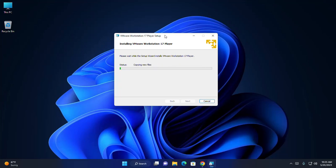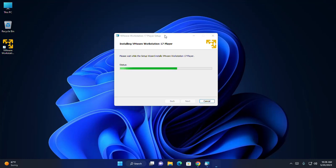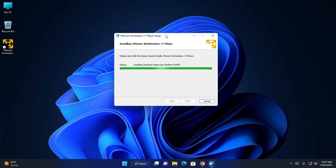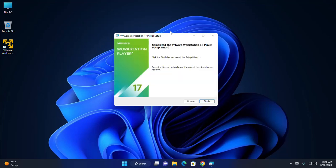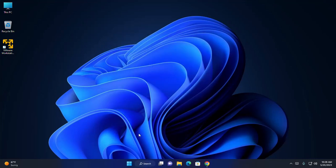It may take a while for copying new files, installing Windows Firewall, creating duplicate files, and creating shortcuts. It may also take a while for installing Windows Hypervisor Platform. That's it — VMware Workstation Player has been installed successfully. Click the Finish button to exit the setup wizard.